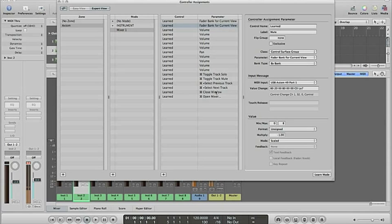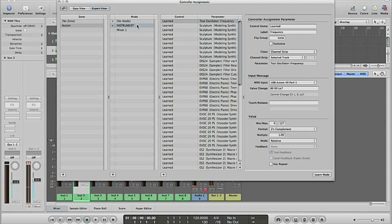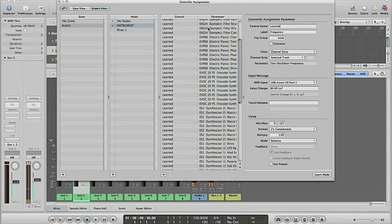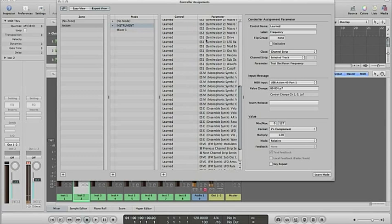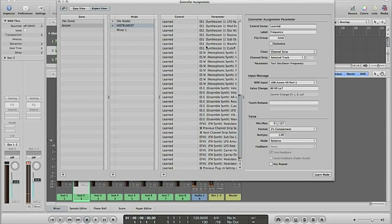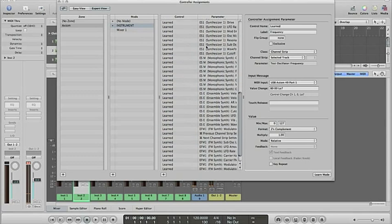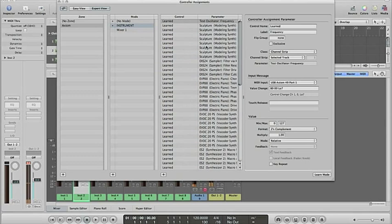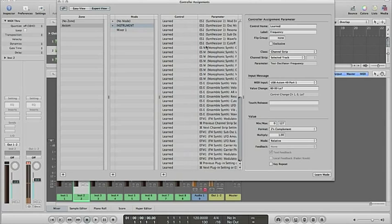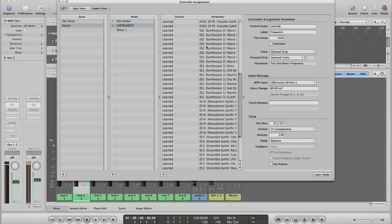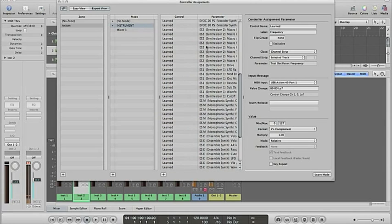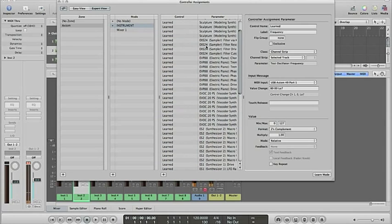And in instrument mode I have all the instruments: sculptures and so on, ES2, ES1, everything. So I can use the knobs to change the filters and stuff like that.